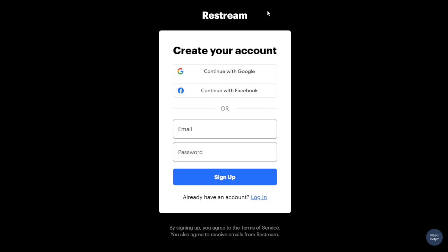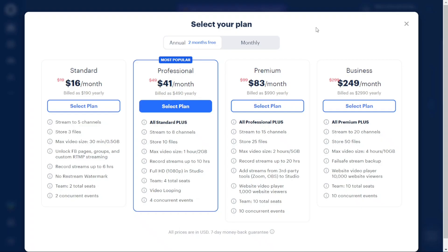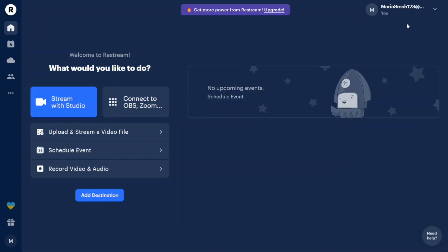Once you've successfully signed up, you will be redirected to your account dashboard. At this point, a pop-up window may appear giving you the option to choose a plan. If you're not ready to select a plan yet, you can simply click on the exit button to access your account dashboard without making a choice.